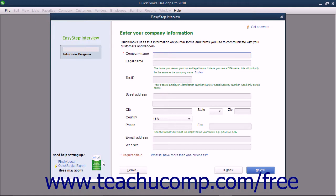Within the EasyStep interview, you can see the Interview Progress meter shown at the left side of the screen. As you complete the screens in the EasyStep interview, your overall progress appears in this meter.